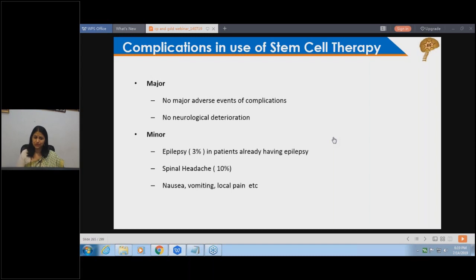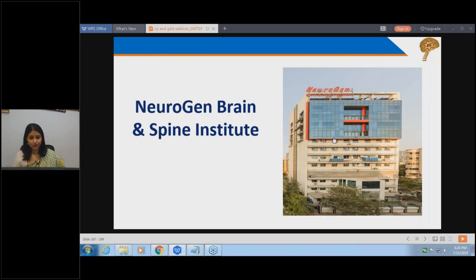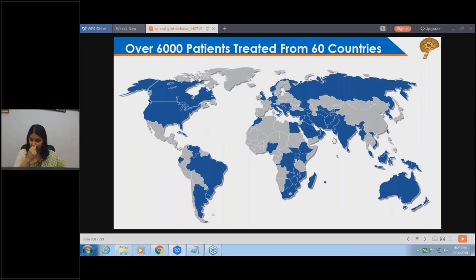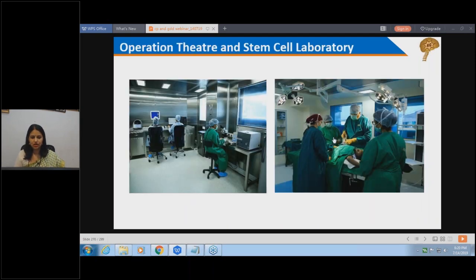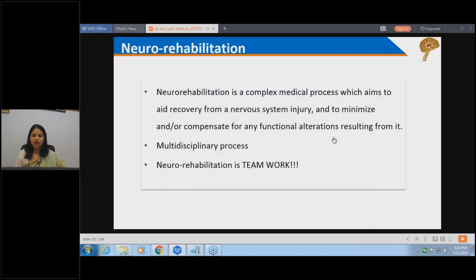No major complications as such. There is a possibility of transient increase in seizures in 3% of cases, which can be controlled to less than 2% with proper anti-epileptic medication. Possibility of spinal headache, transient pain, and nausea/vomiting during the hospital stay. Overall, safe treatment can improve the quality of life. This is Neurogen Brain and Spine Institute in Navi Mumbai, where we have treated over 8,500 patients from over 80 different countries. The facility includes a state-of-the-art laboratory, operation theater, and comprehensive in-house rehabilitation combining cellular therapy with rehabilitation holistic care.